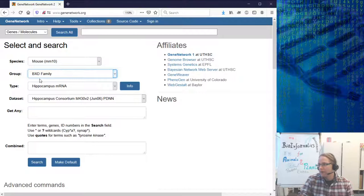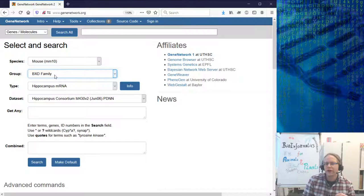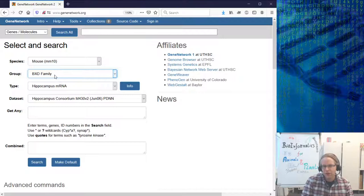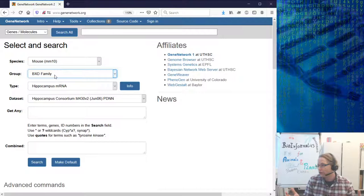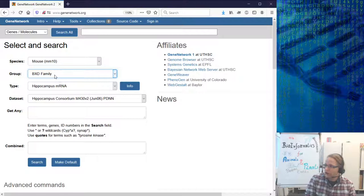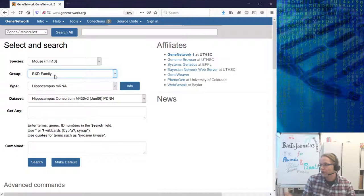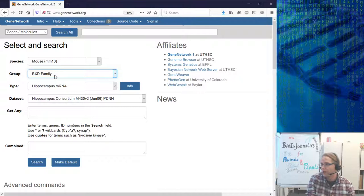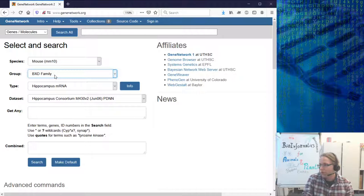GeneNetwork has many different families of mice: the Collaborative Cross mice from eight founder strains, the BXH family, the Mouse Diversity Panel, aged BXDs for longevity studies, and even a cannabis pilot study. If you're interested in which genes are correlated with cannabis use in mice, there's a database for that — you can cross-reference those genes to see if they also show increased fat mass, since mice might experience something like the munchies and eat more.